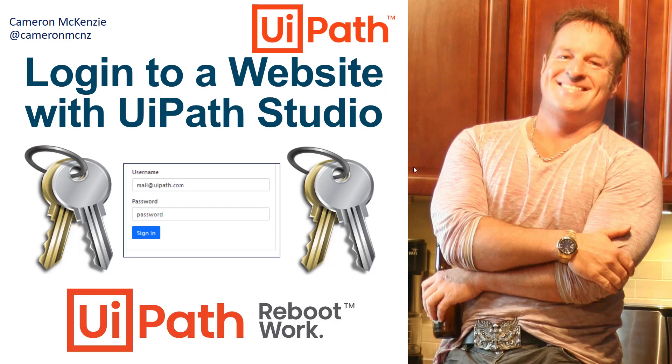Hey, Cameron Mackenzie here. I want to show you how you can quickly automate the login to a website with UiPath Studio.